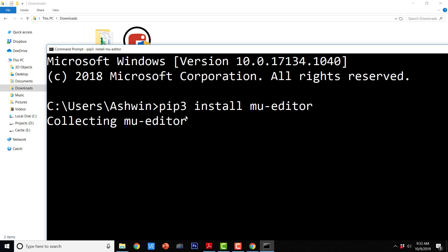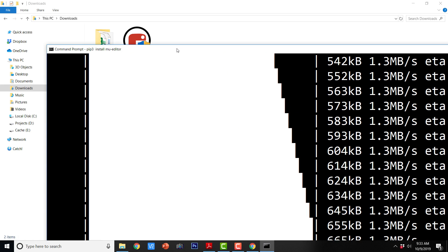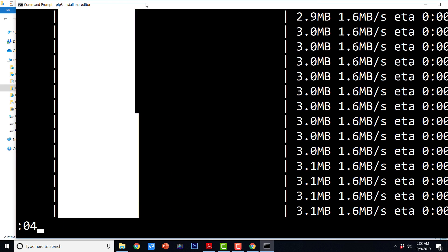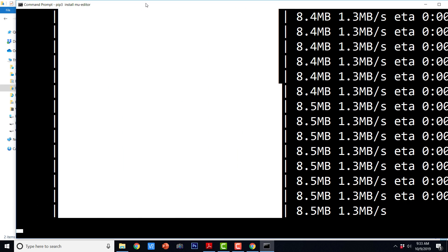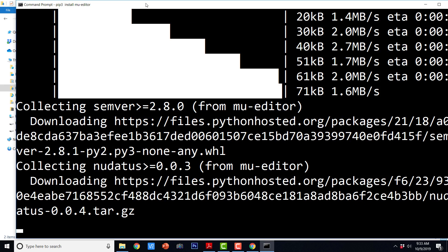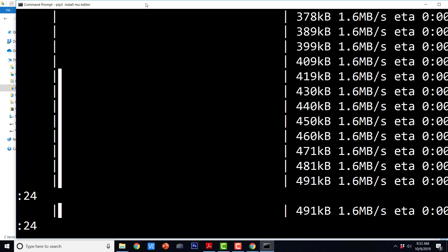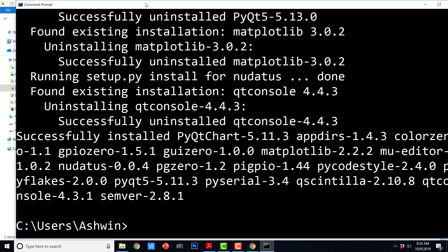Otherwise we will just go ahead with the installation package. The command also seems to work, so we really do not have to worry about anything else. The command is going to install the latest version of MuEditor. It seems that all the required packages and MuEditor have been installed on this Windows computer.